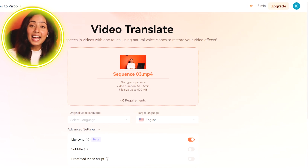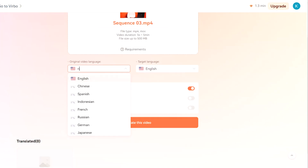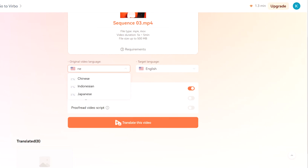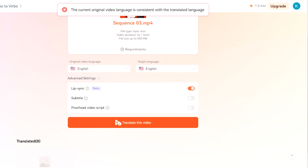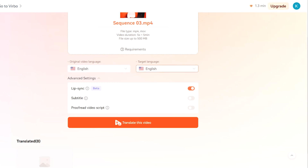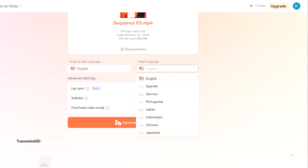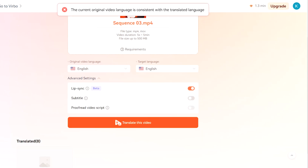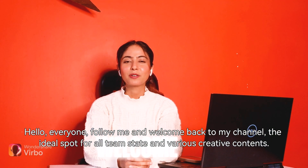If you have a problem selecting the original language, you can select the original language and dictate it. I will select English. If you want to translate this video, this is the result — Hello everyone, follow me and welcome back to my channel, the ideal spot for all TeamState and various creative contents.